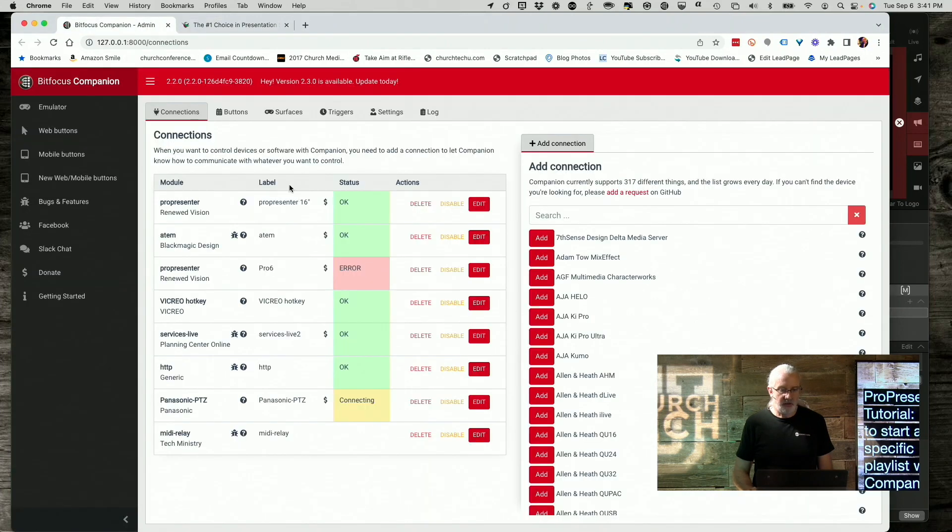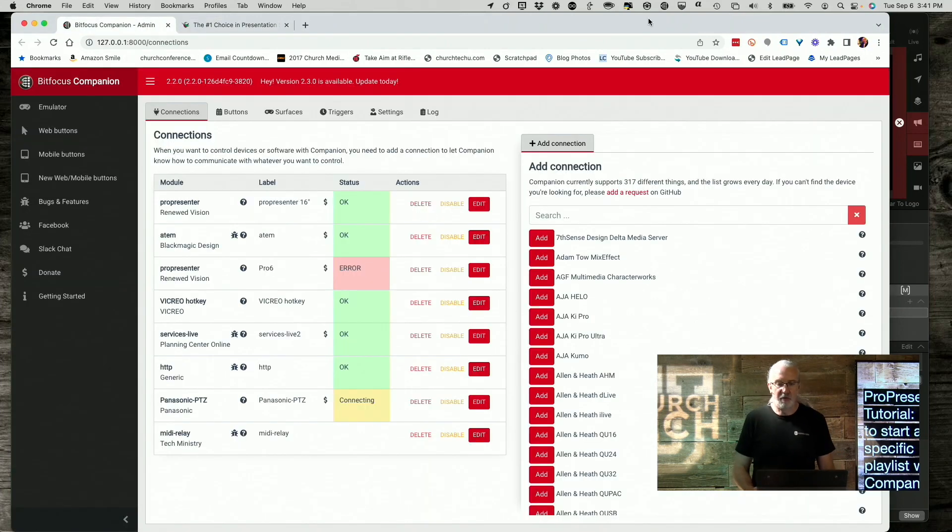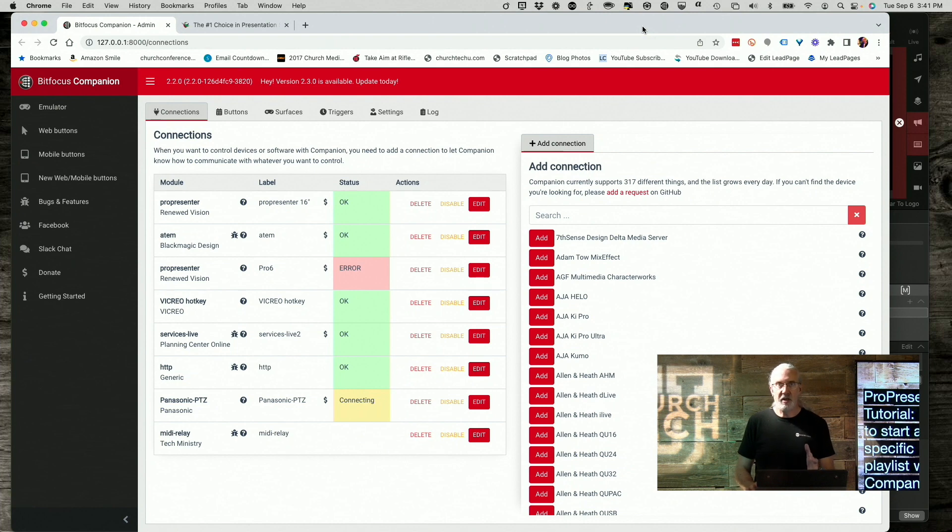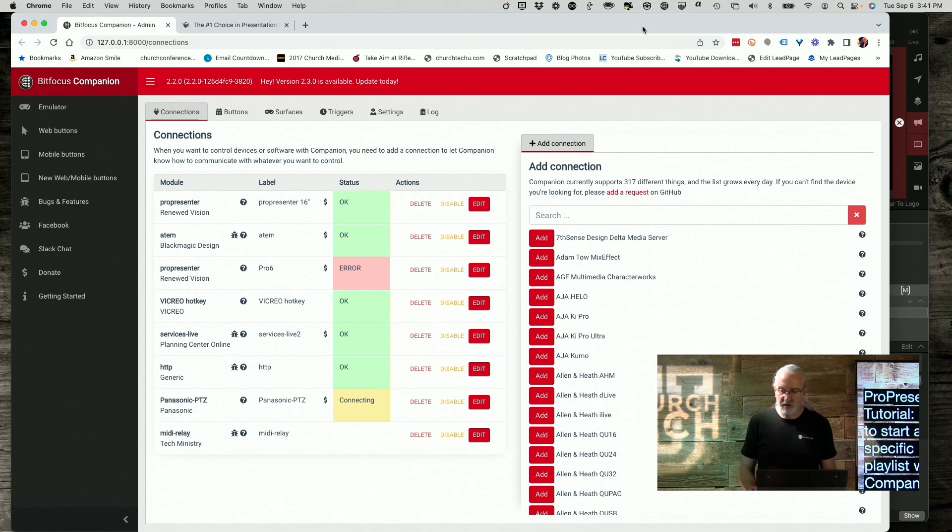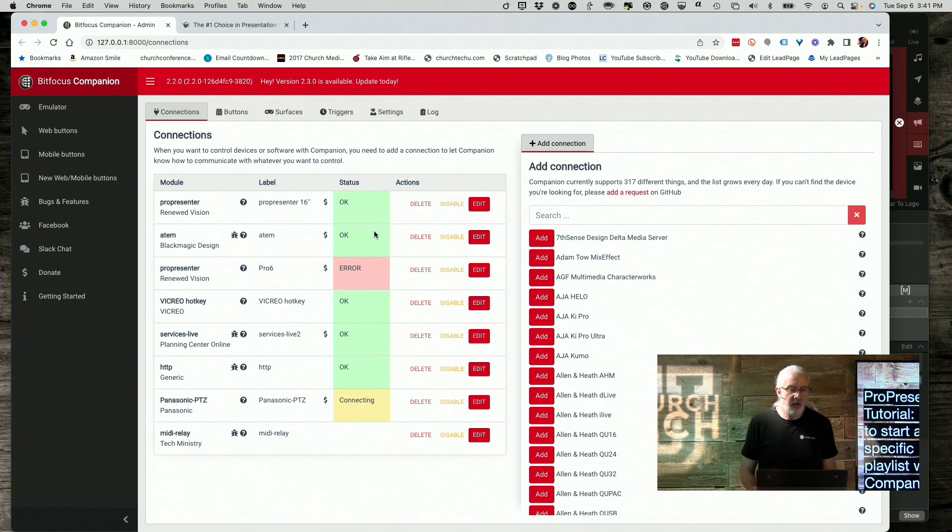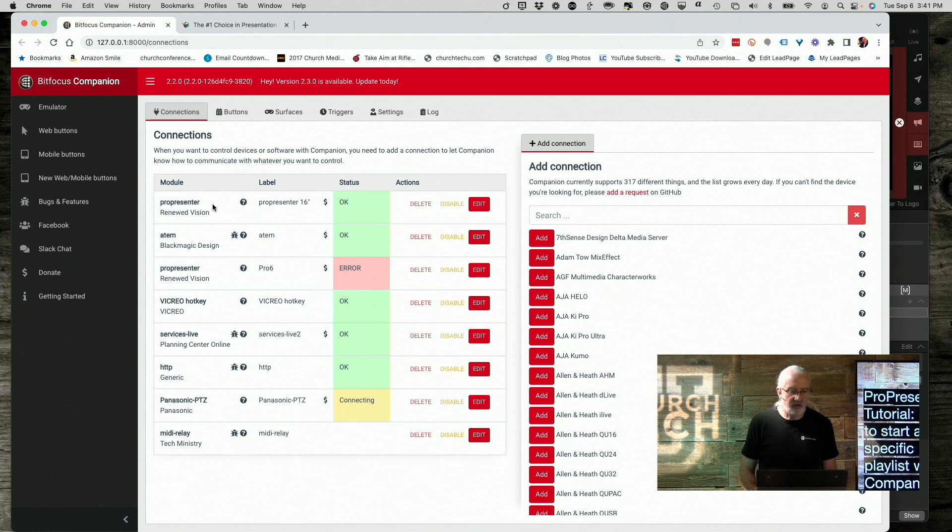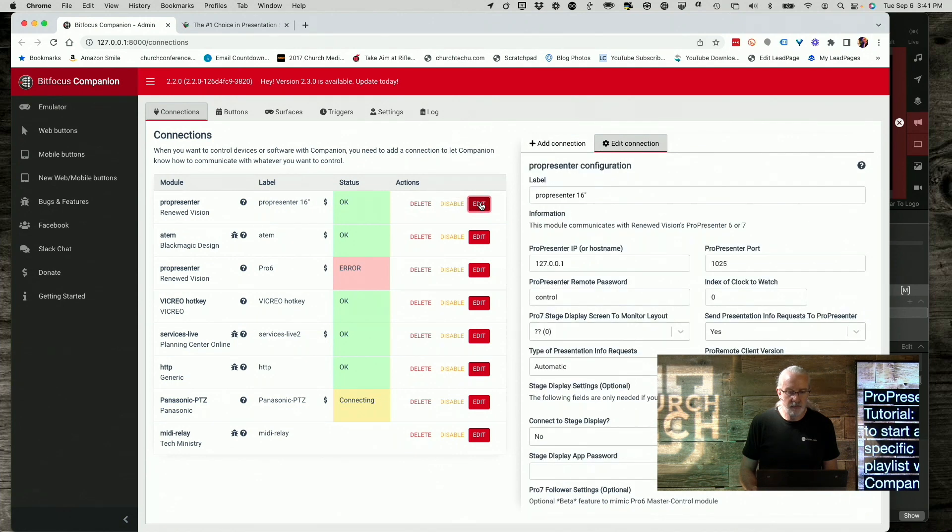So let's head over here. First off, if you need companion, go to bitfocus.io. You'll need to make a login to download it. But once you do, you can do this. So the first thing that I'm going to do is add ProPresenter here. And I've already done that. And so let me just click on that. Yep, there we go.